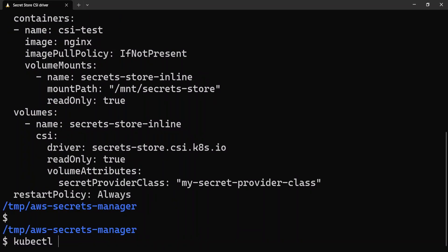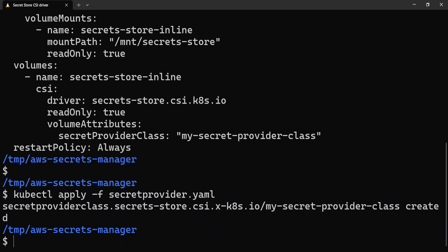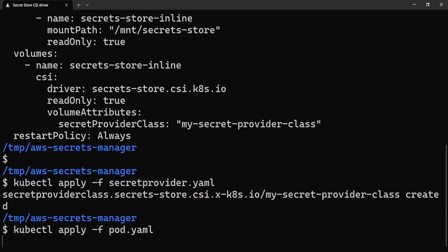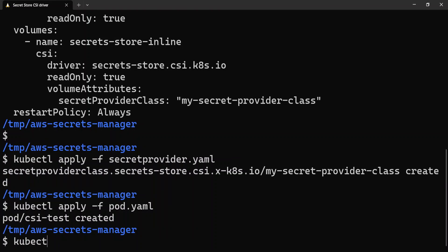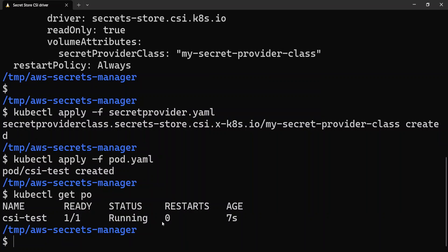First I'll apply the SecretProviderClass — that's applied successfully. Next let's deploy the pod: kubectl apply -f pod.yaml. The pod is created. Let's check kubectl get pods — the pod is running. Now let's verify whether the secret is actually mounted by running kubectl exec -it csi-test -- bash.